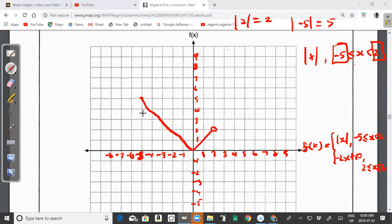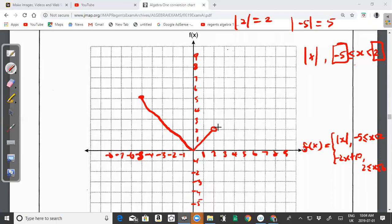That gives us the graph of the absolute value function — a solid circle at (−5, 5) on the left and an open circle at (2, 2) on the right, forming the V-shape between those endpoints.